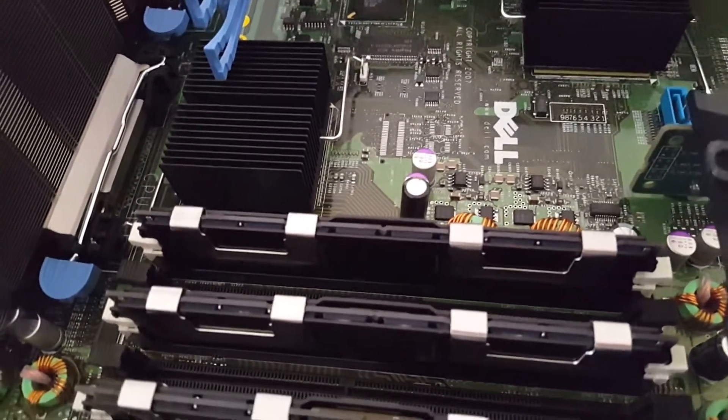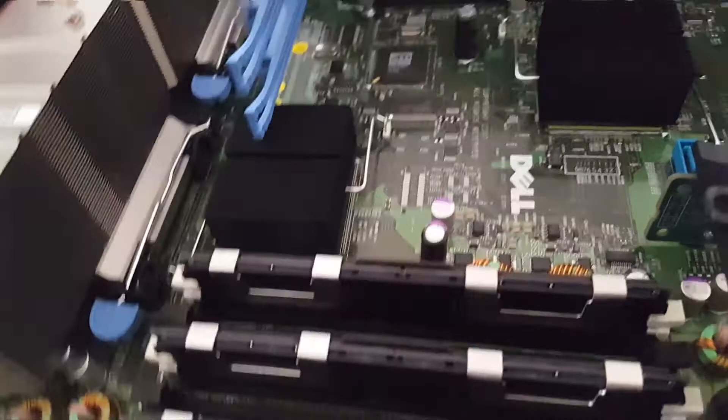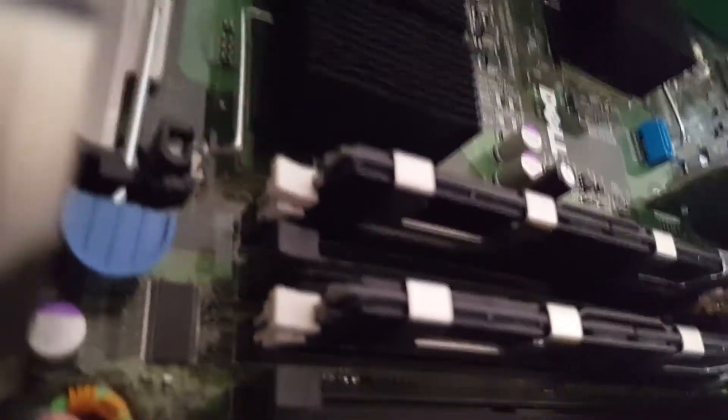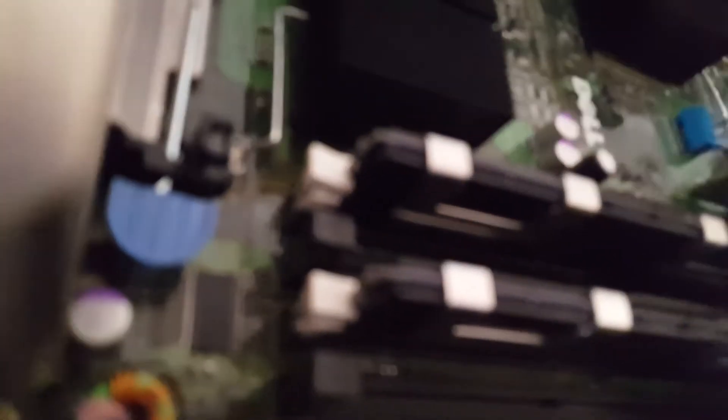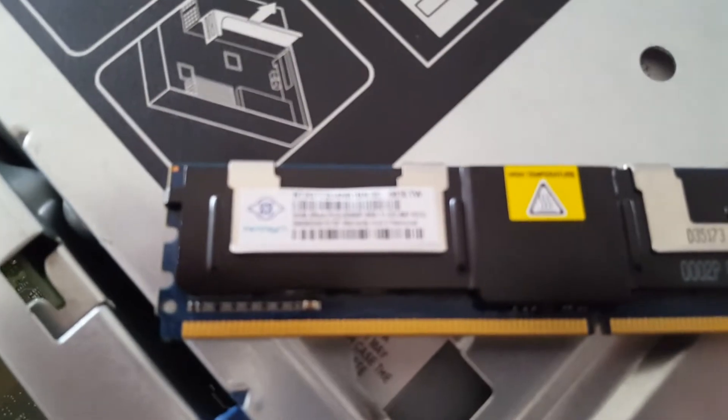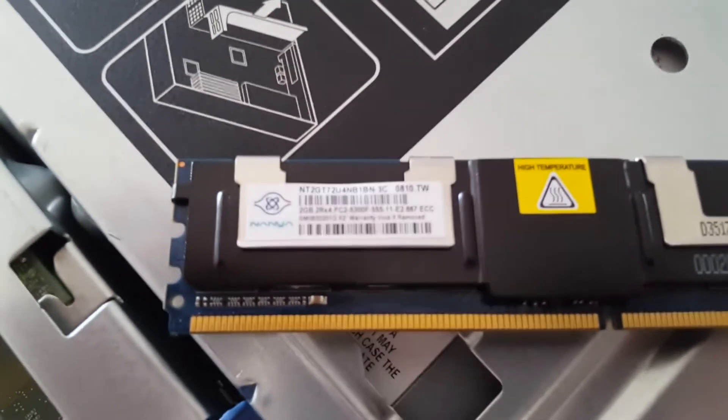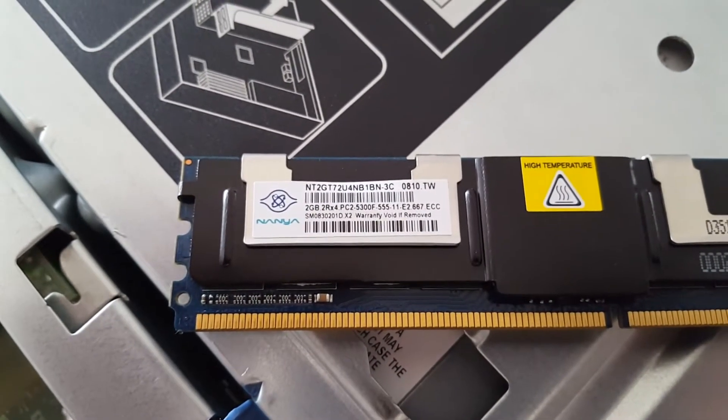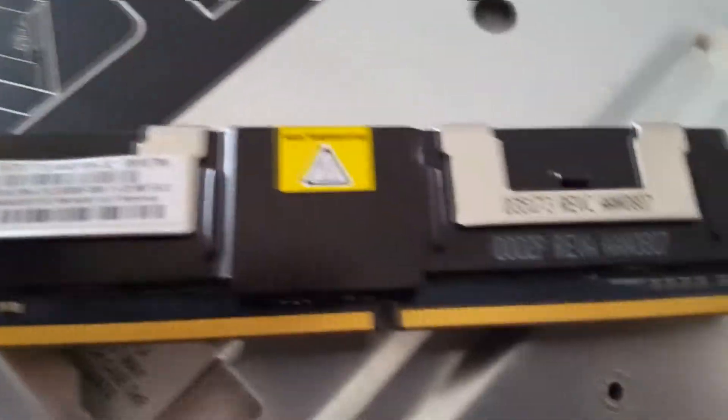Then we got RAM, so it's ECC, error correcting RAM. So we can pull this out here and it's eight gigabytes total, these are two gig sticks, so two, four, six, eight. Here's one of the sticks here, show you guys this if you can get a good focus on that. There you go, two gigabytes PC2, so it's DDR2 RAM, which I was expecting it to be DDR3.